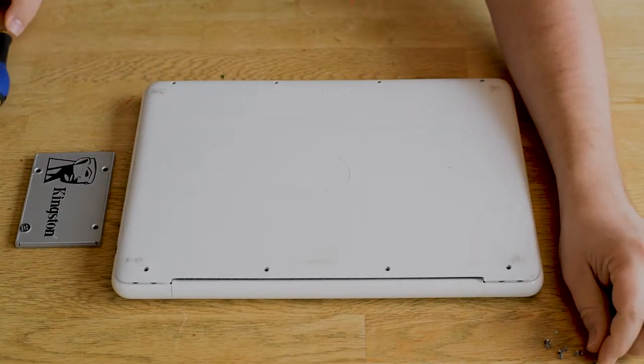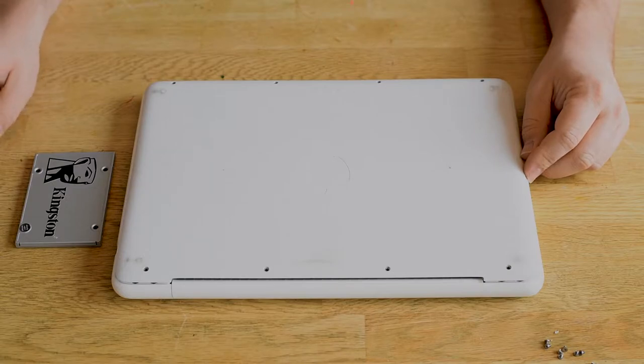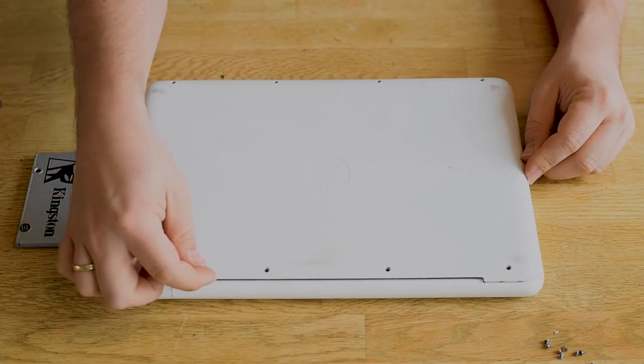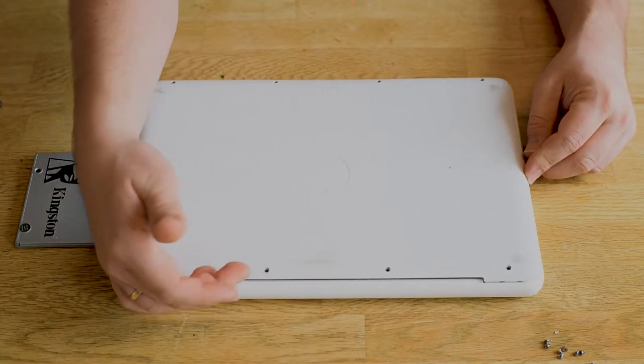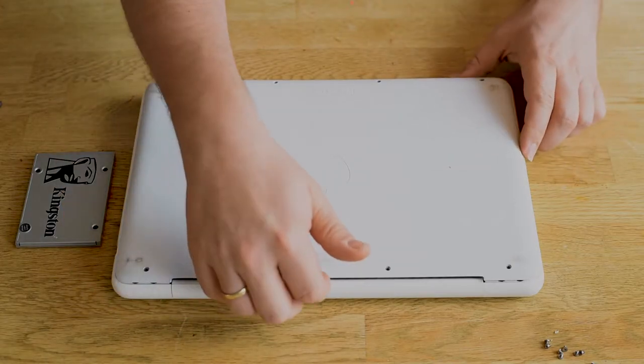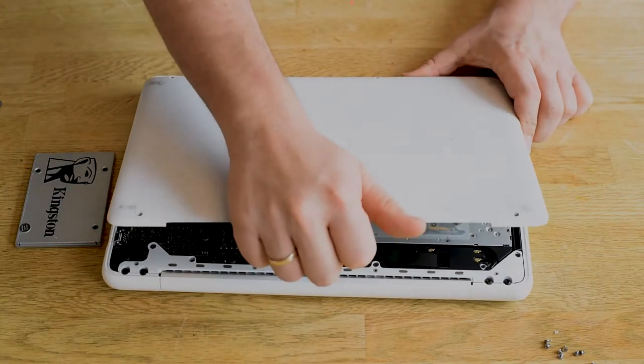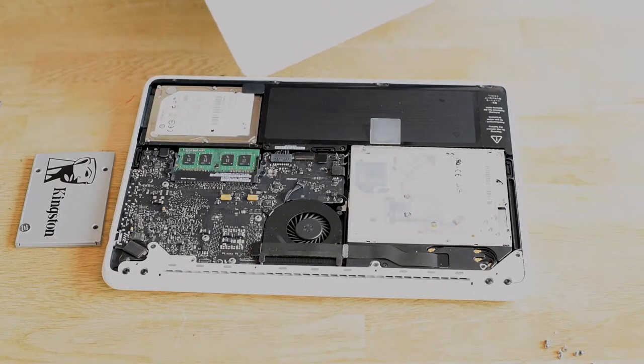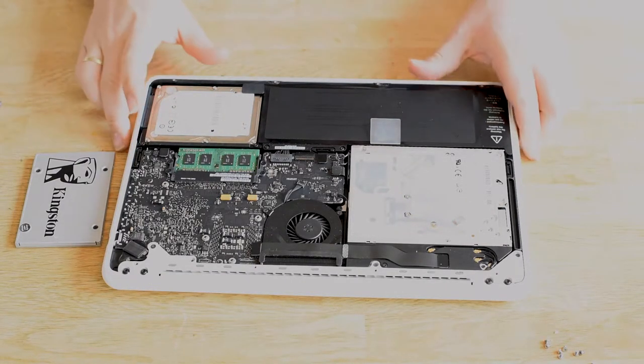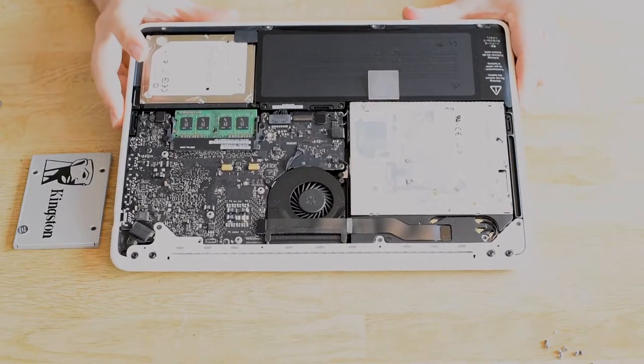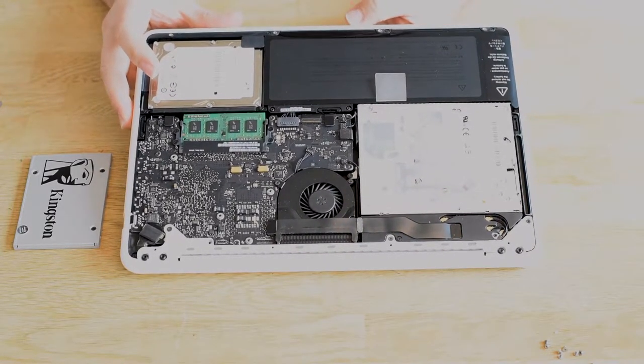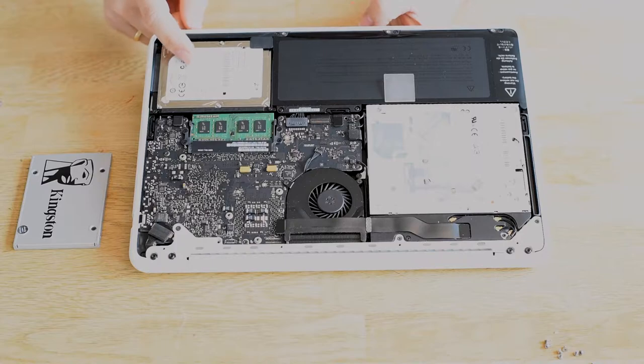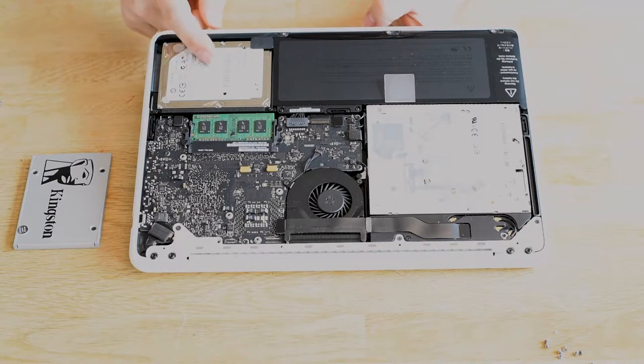With all of the screws out, you just take your finger underneath and pop the bottom case off. Now you see everything: the CPU fan, the logic board, memory, and the hard drive which we are going to replace.